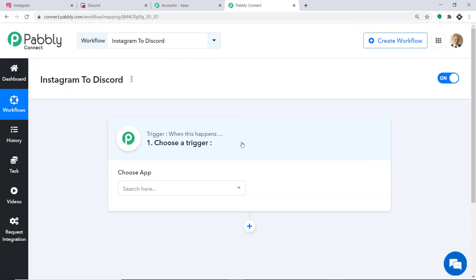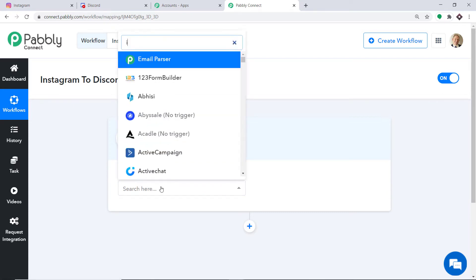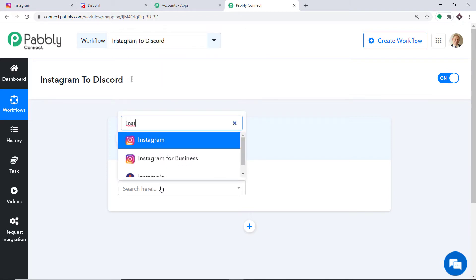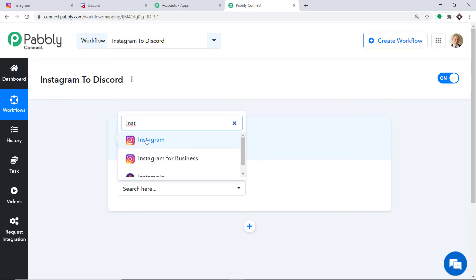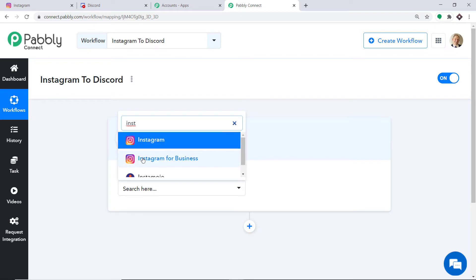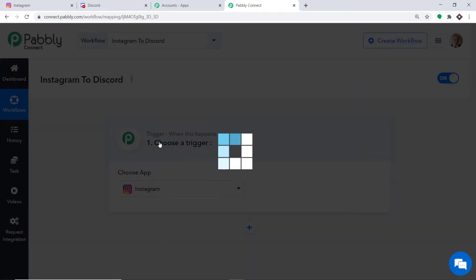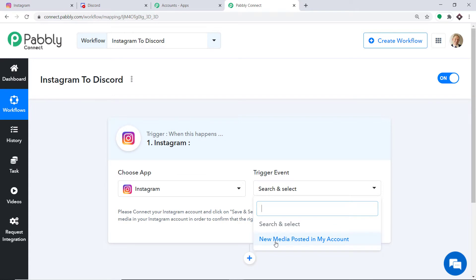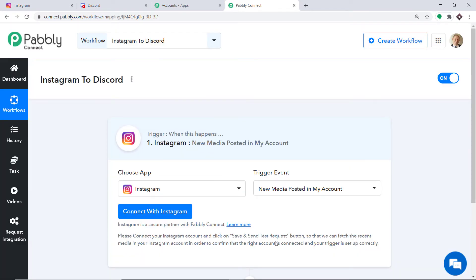When you click on Create, a window appears — this is called the trigger window. In the Choose App, select Instagram. As you can see, there are two choices: simple Instagram and Instagram for Business. I'm going to work with Instagram. The trigger events are basically the same for both. I'll select Instagram and the trigger event will be New Media Posted in My Account. A trigger is basically an if statement — it asks: if the condition is met, what should be done? For example, if a new media is posted in my account, what action should be taken?